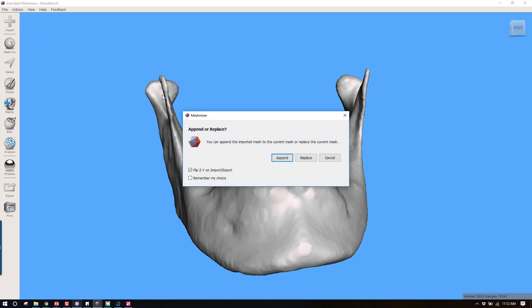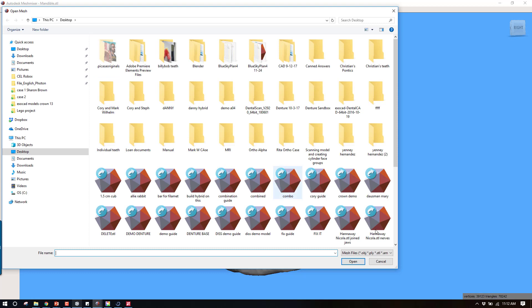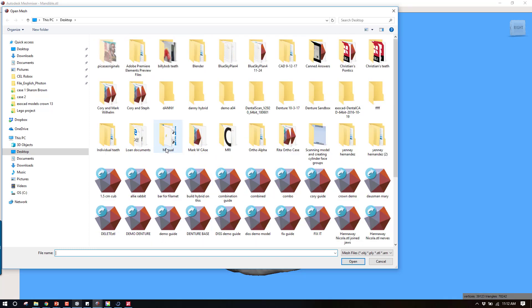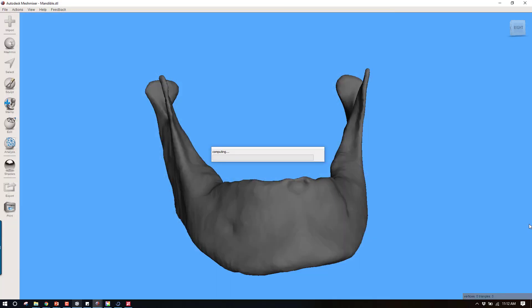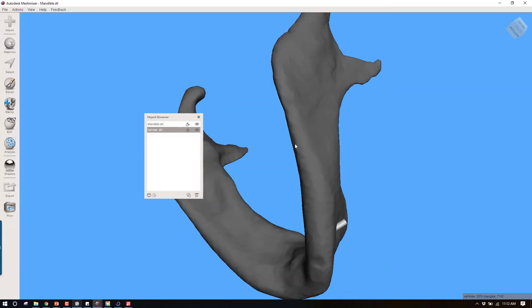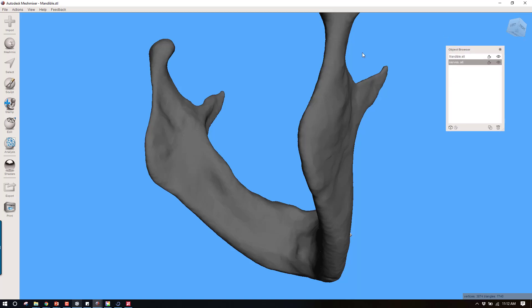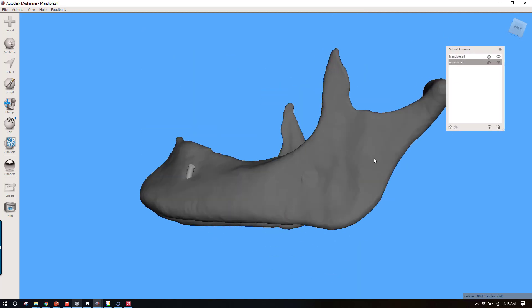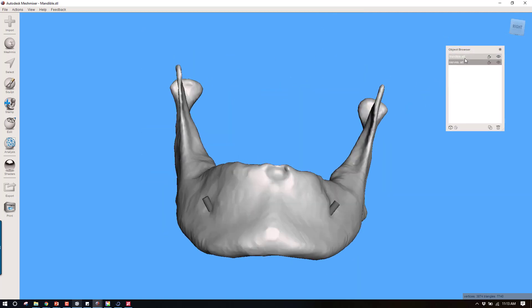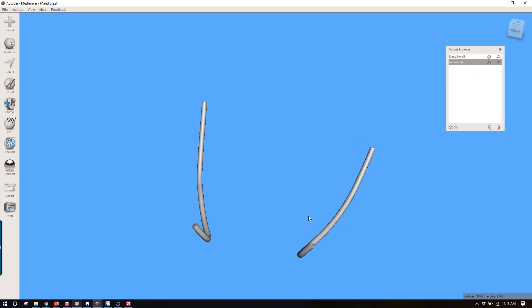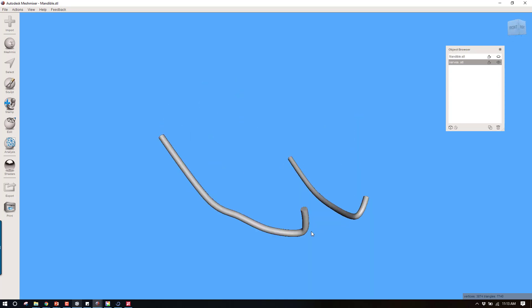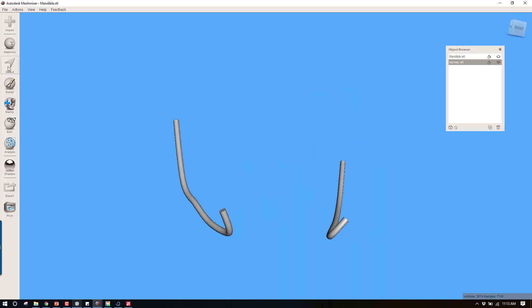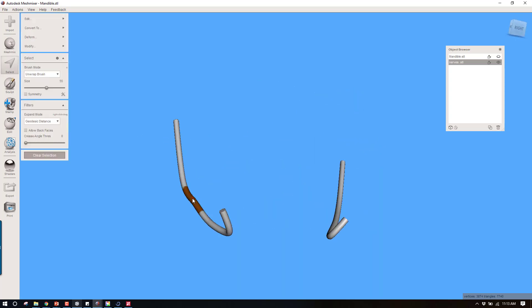I'm going to import and append. What I want to append is the nerves. So let's find that file. Nerves. You can see it pulls this right in. Now we have both nerves. Now one thing I will tell you, if you look currently, these nerves are joined together as a single STL. Even though they're two distinct objects, they're functioning together.